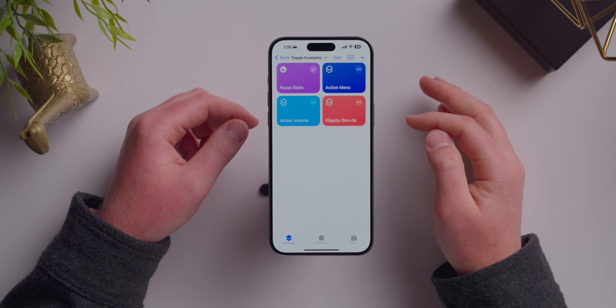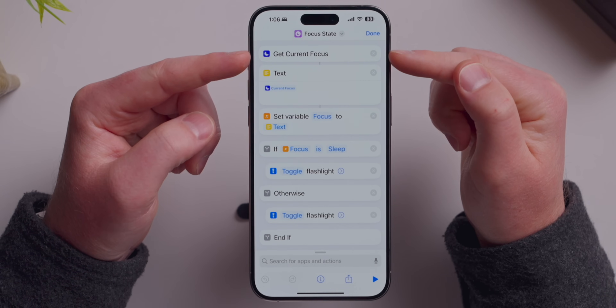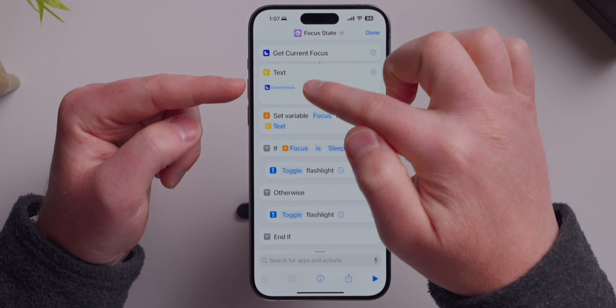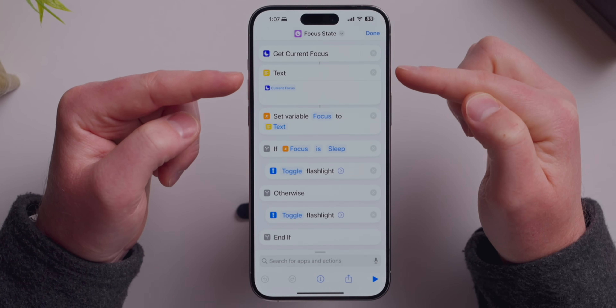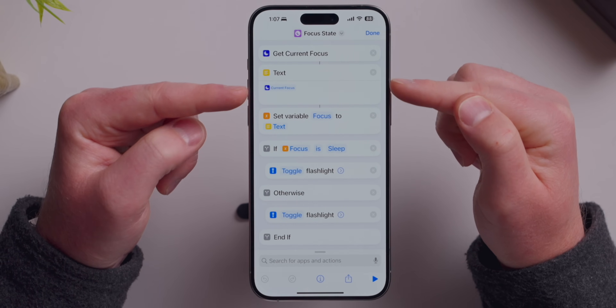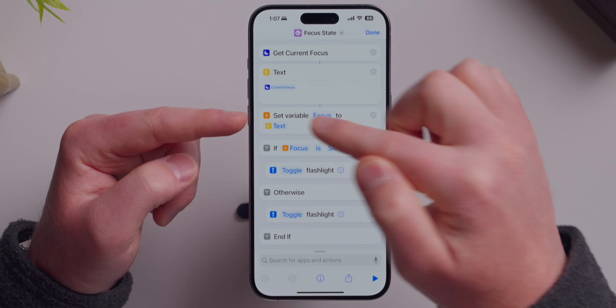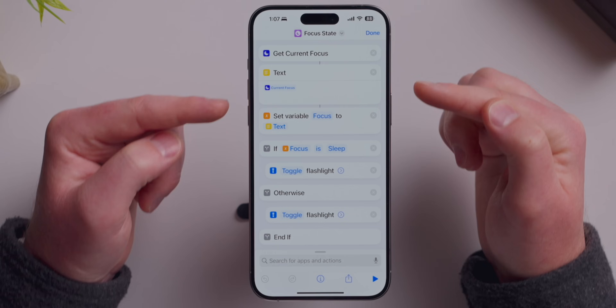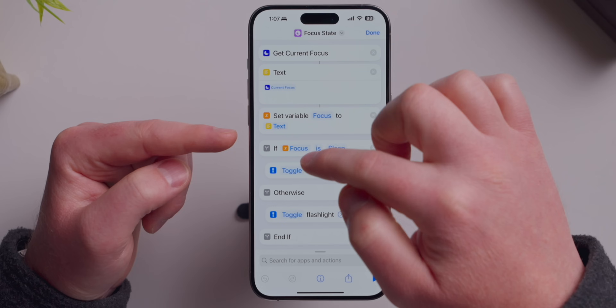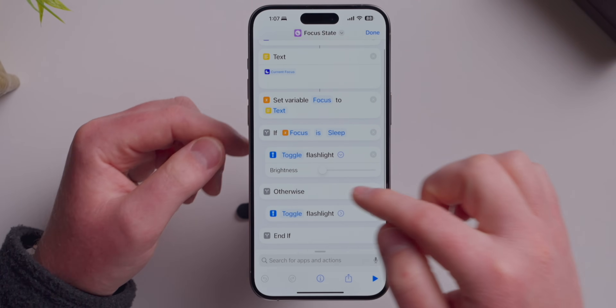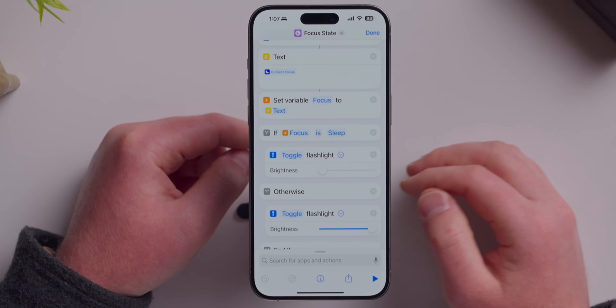That is the power of a dynamic toggle based on a state we've set. The shortcut says: get our current focus mode — right now it's sleep. It dumps that focus mode into a text box, literally writing 'SLEEP' in raw text. Then I create a variable named 'focus' with that value. Then I do conditional logic: if my focus variable is sleep, toggle the flashlight to the very minimum brightness. If it's anything other than sleep, toggle it to the very max. So in any other profile it's full brightness, but in sleep mode it's at the lowest setting.